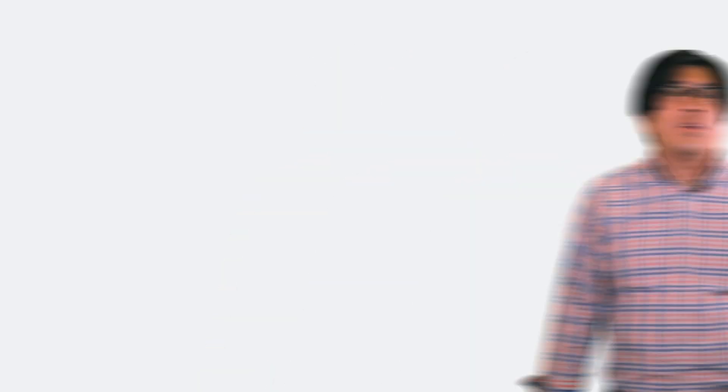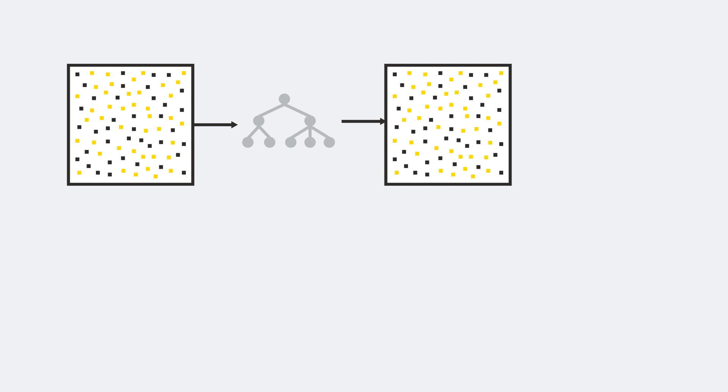Unlike bagging, where all the models are trained in parallel, in boosting, a bunch of models are trained sequentially. You start out with your first model, which likely produces some errors in prediction.